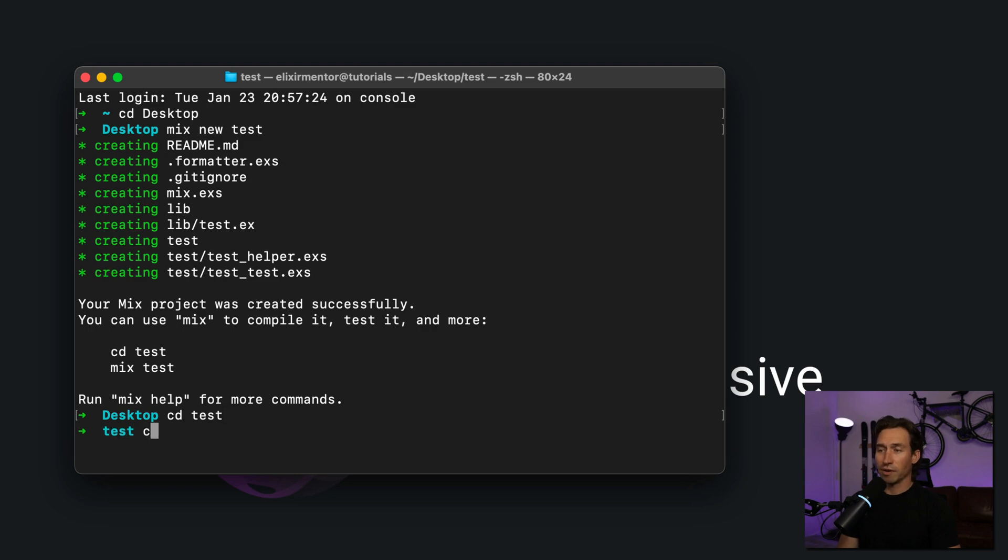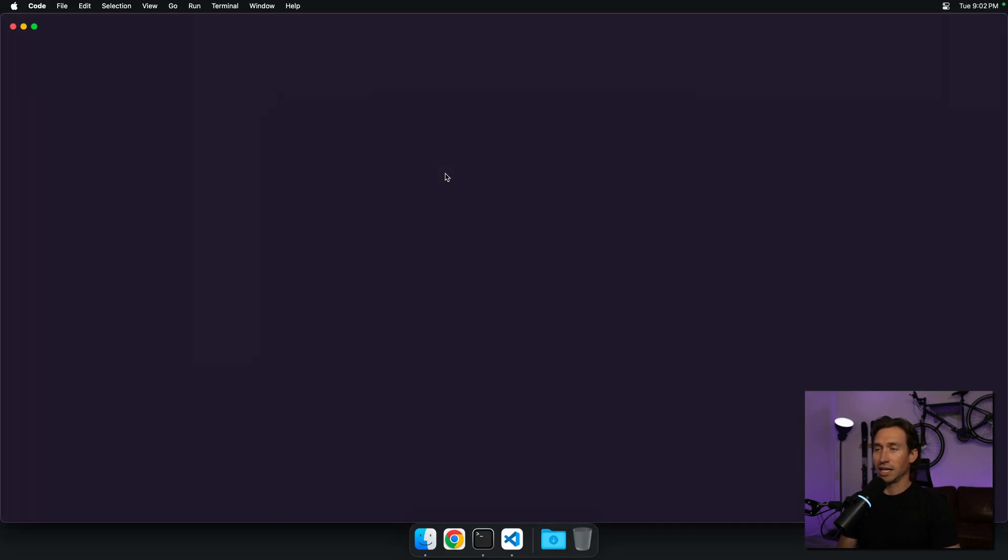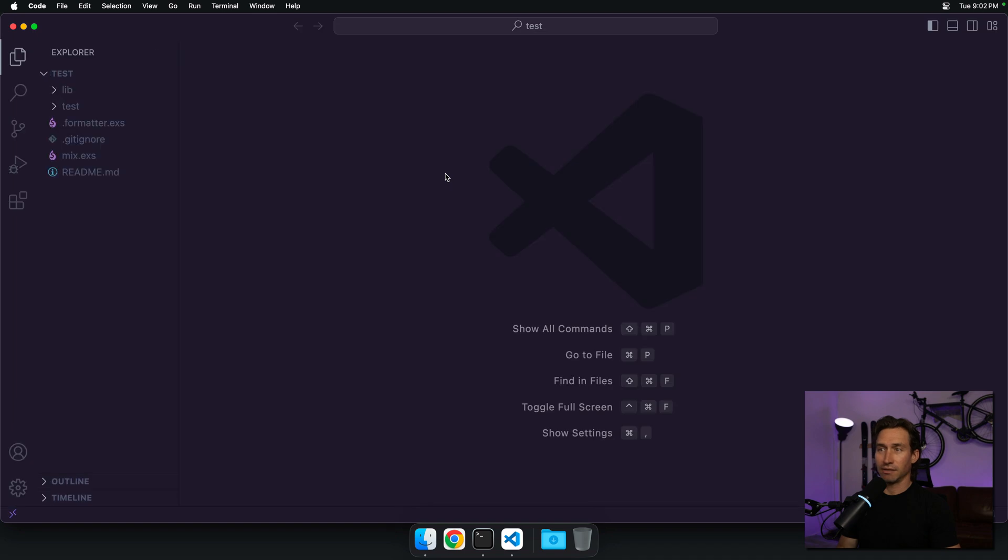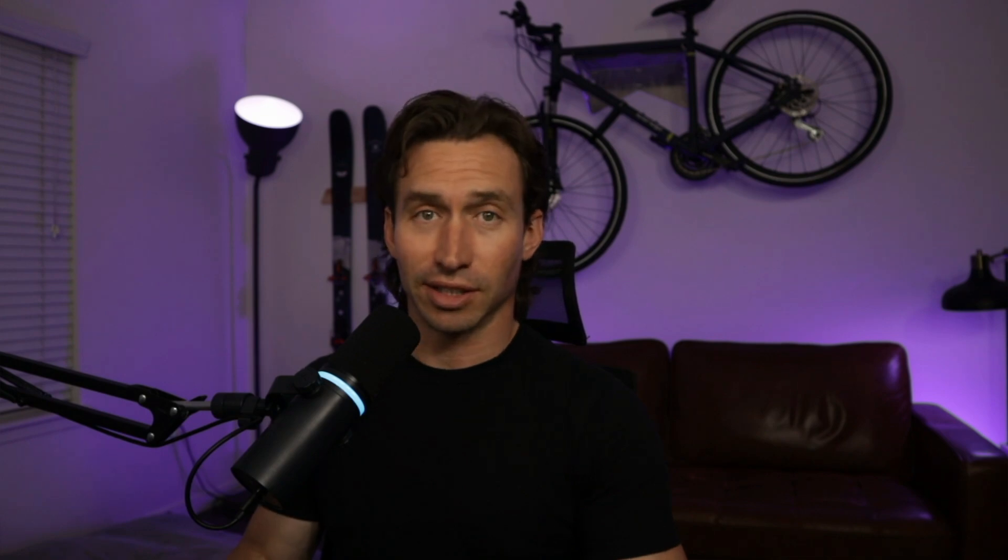Now we do 'code space period', hit enter, and VS Code opens for us. Now we don't have to click all over the place to find directories - we can just use the terminal. See you in the next video.